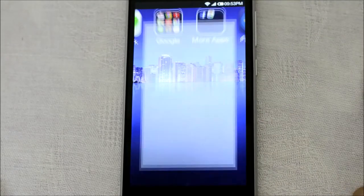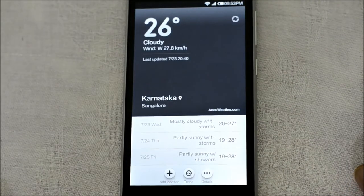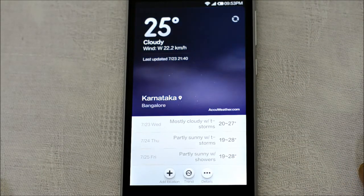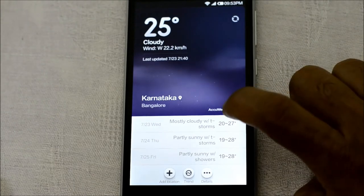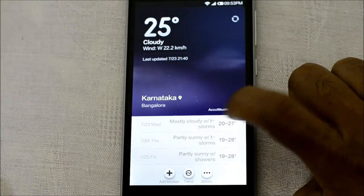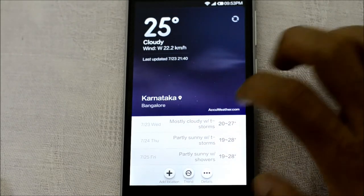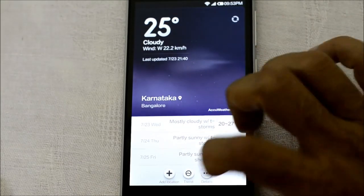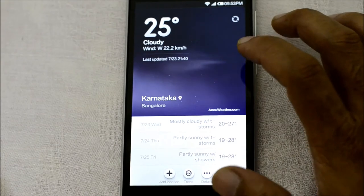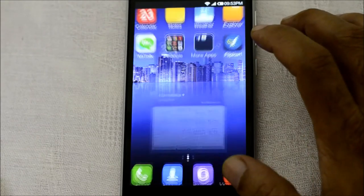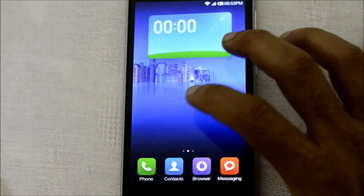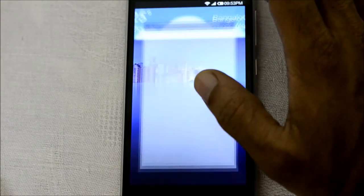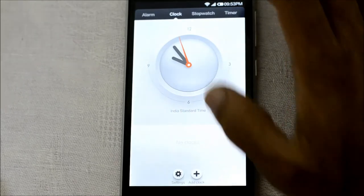There's a weather app that gets its feed from AccuWeather.com, with a pretty neat user interface. The weather widget also shows you the time and weather right on the home screen.